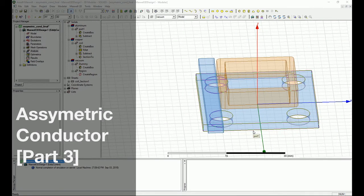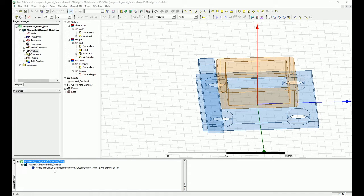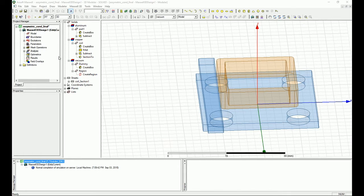Now that the simulation is done and you see this beautiful green normal completion in the message center, you can go and check out how you got the results — whether it's good or not, if the mesh was enough, and get some information about the design that you have.